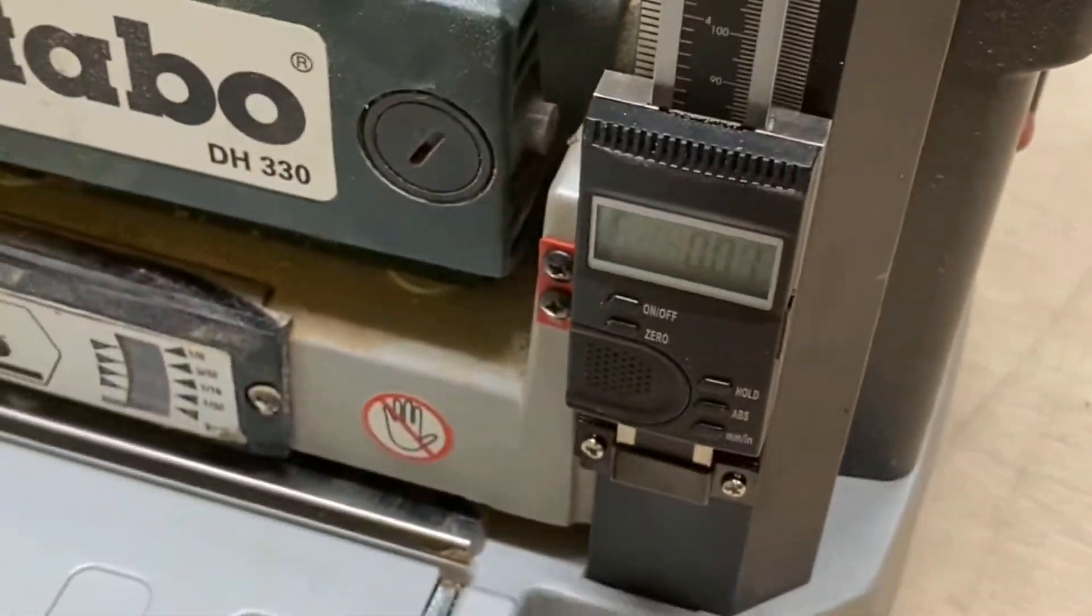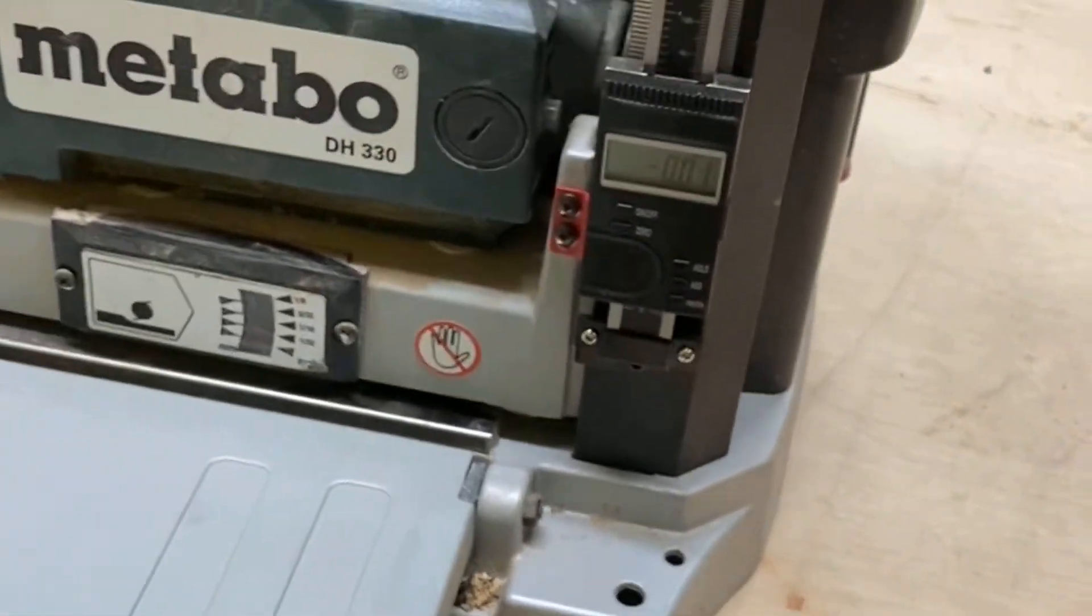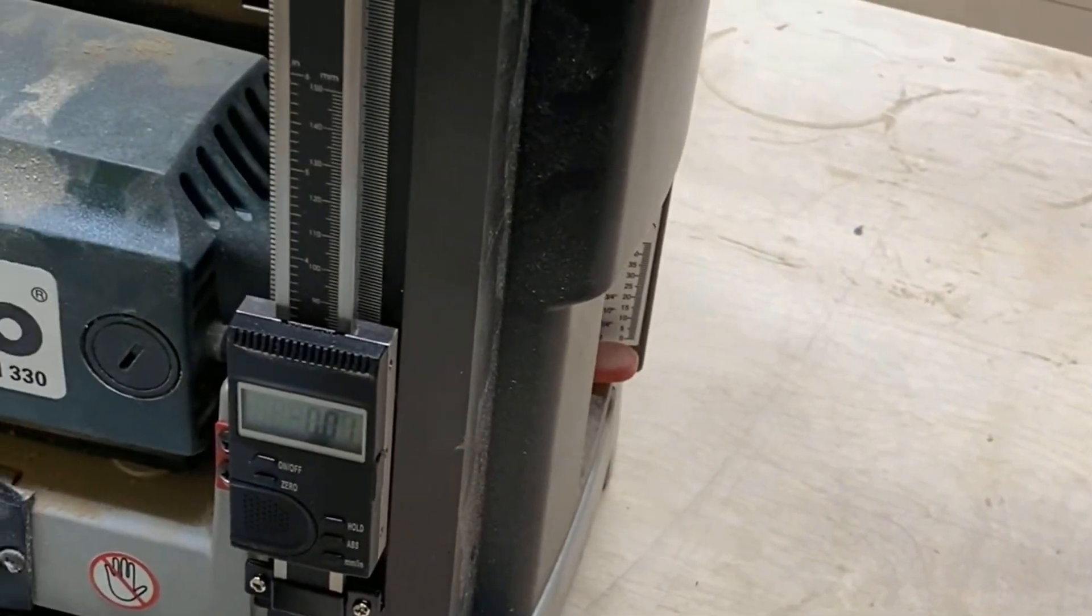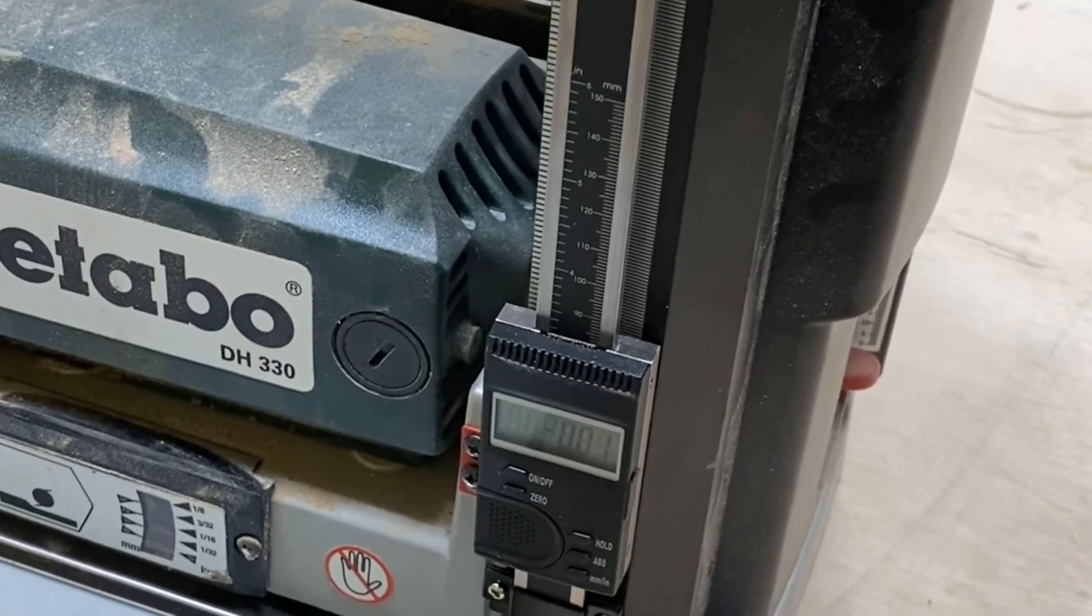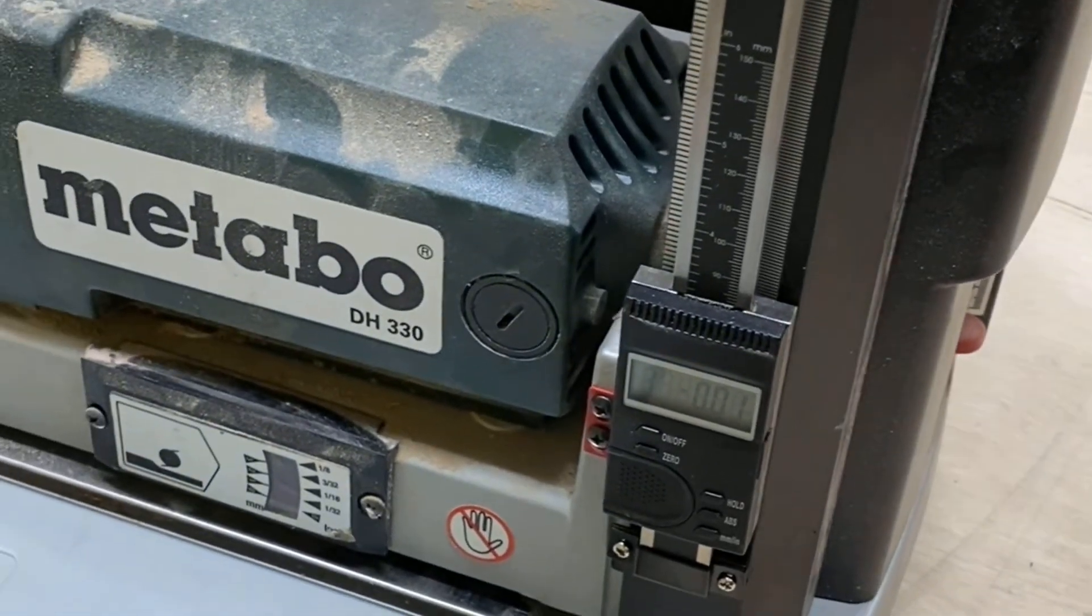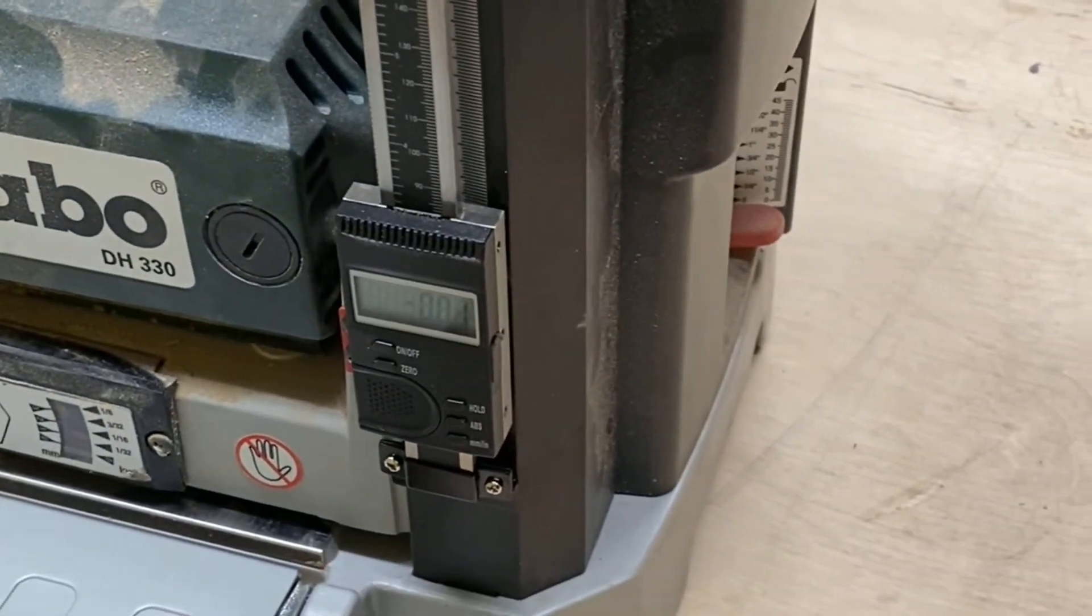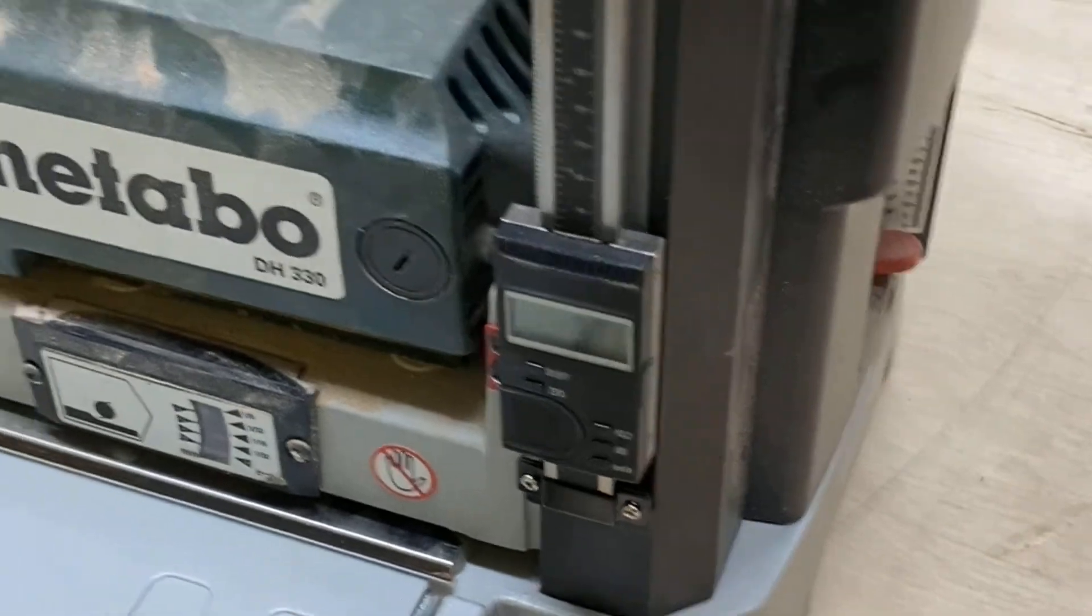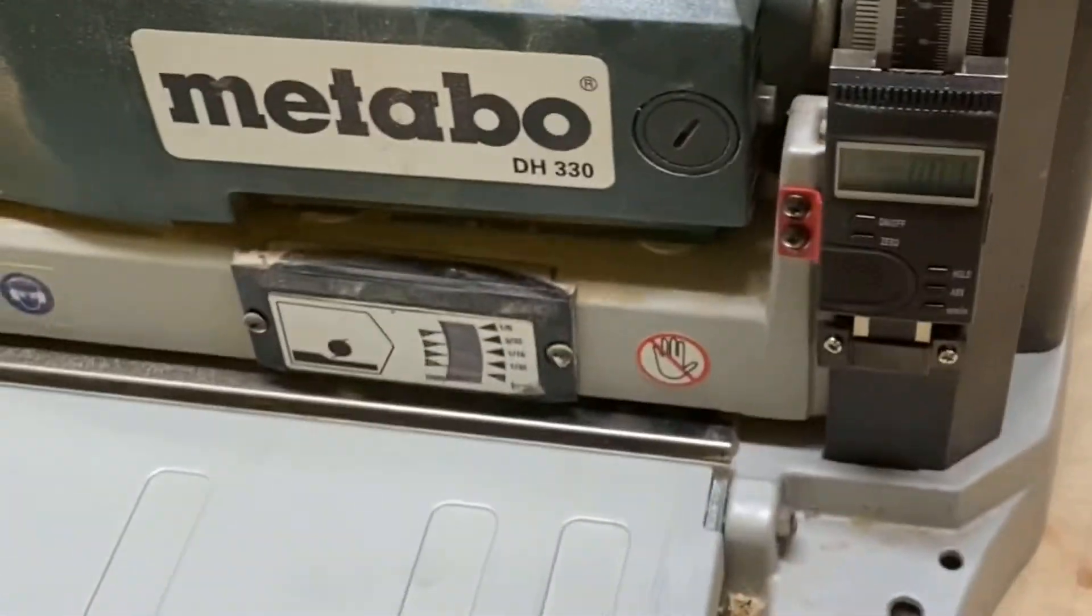Yeah, pretty cool little feature to have on the thickness planer. All right guys, good luck.